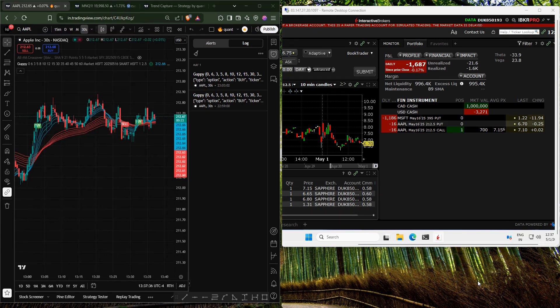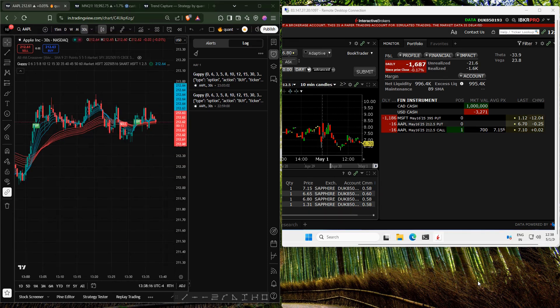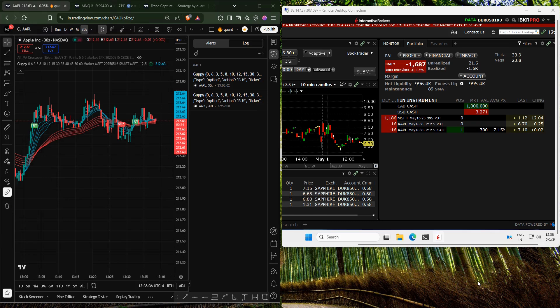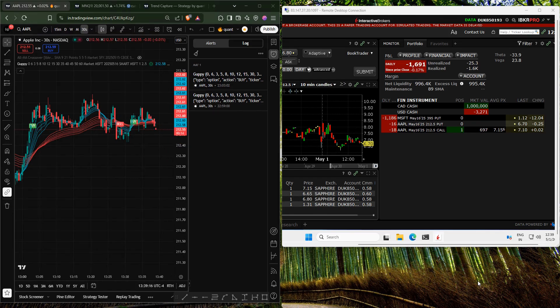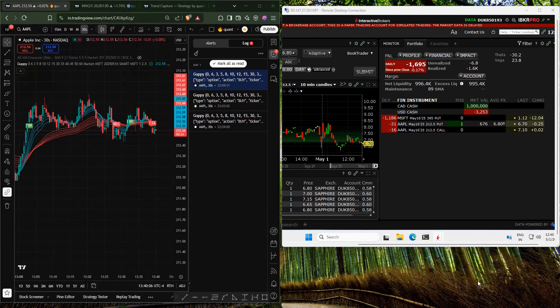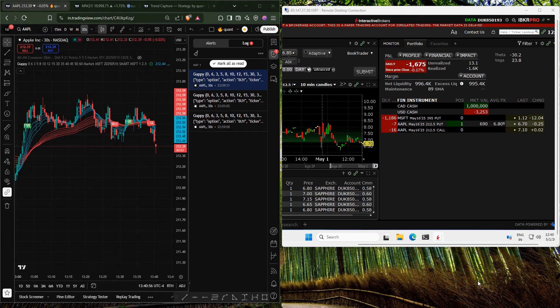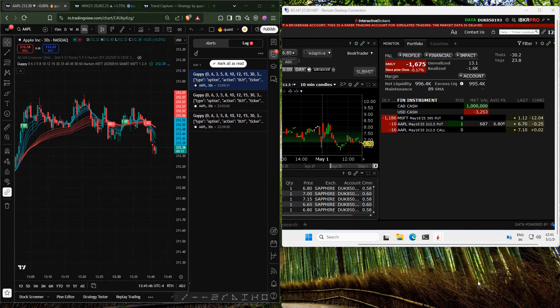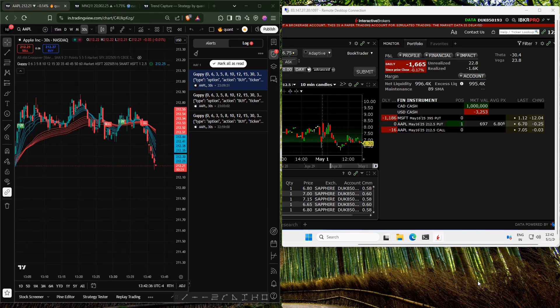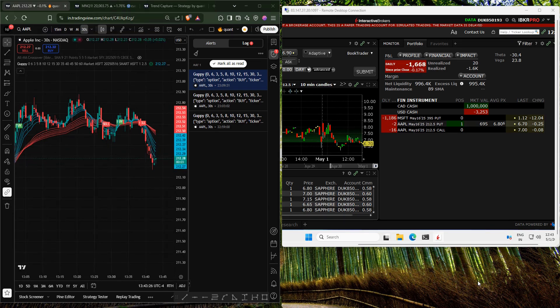When a signal is triggered, it takes the current price, rounds it to the specified number, and sends the order to Interactive Brokers. To save time, I have fast-forwarded the video.